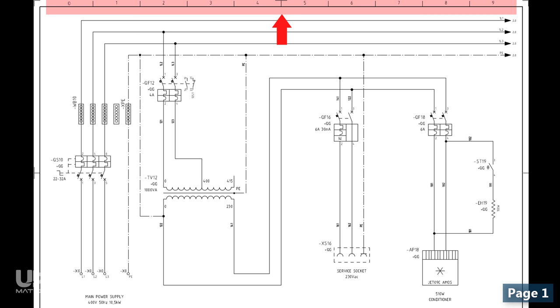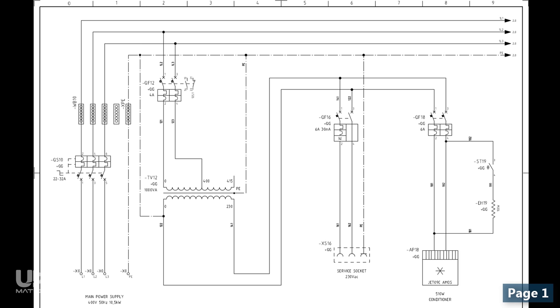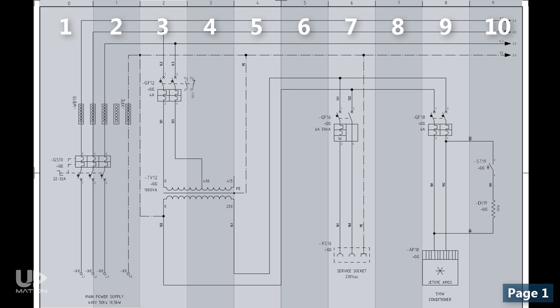You've also noticed the grounding chassis and its branches where it is needed. Before we continue to the next page, you may ask what these numbers on top of the page are. This is a very good question. Actually, these are the column numbers and they have divided each page of this drawing to 10 columns. As you see, there are some devices in each column and we can use these column numbers in combination with the page number to address different devices, contacts, terminal blocks and so on in other pages.